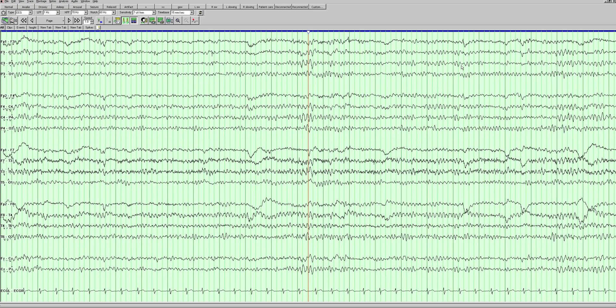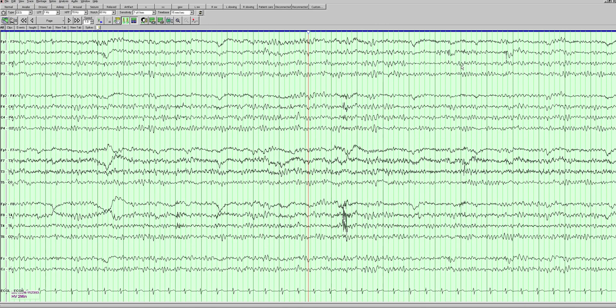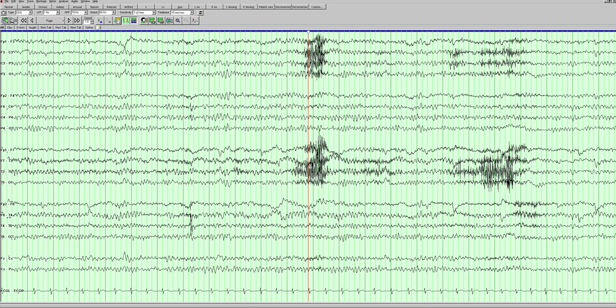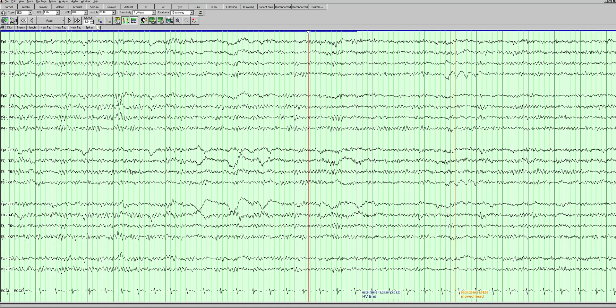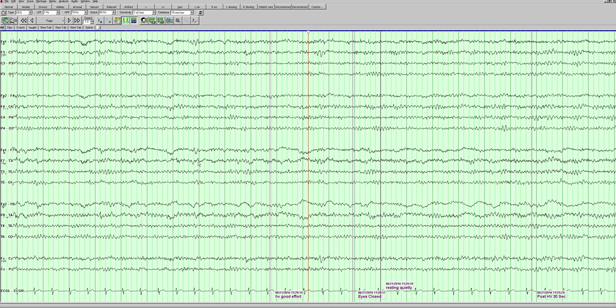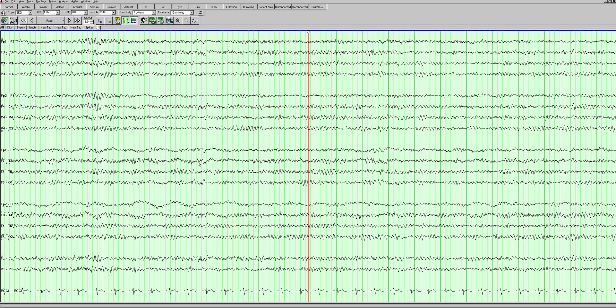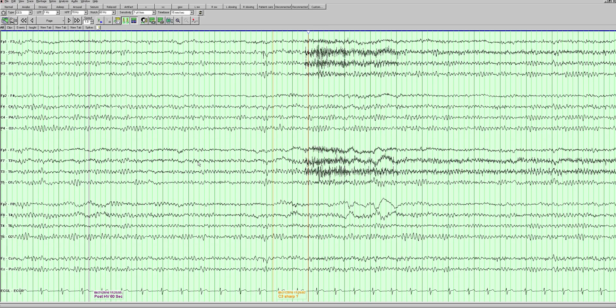I have a feeling the patient may be hyperventilating here. Yes, he is. I thought that because of this artifact here - it's the head moving as he's breathing. Also the background does look like it is getting a little bit slower subtly. We can see that with hyperventilation, it's a normal response. Now he's done with hyperventilation.